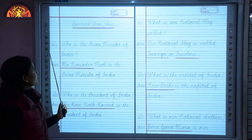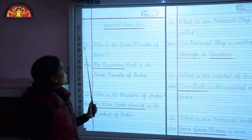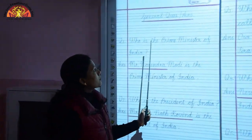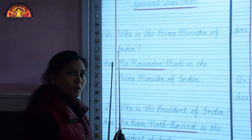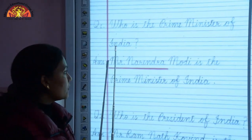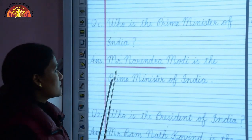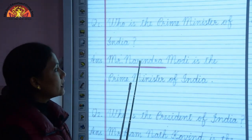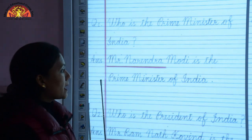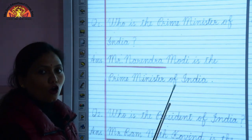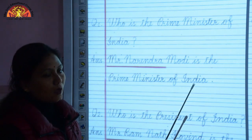Question 1: Who is the Prime Minister of India? Mr. Narendra Modi is the Prime Minister of India.